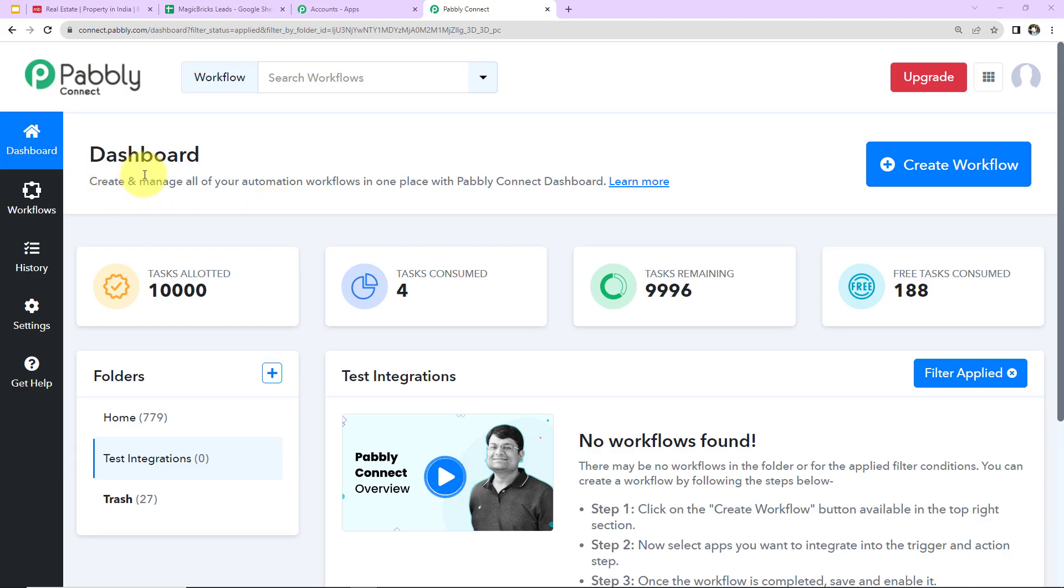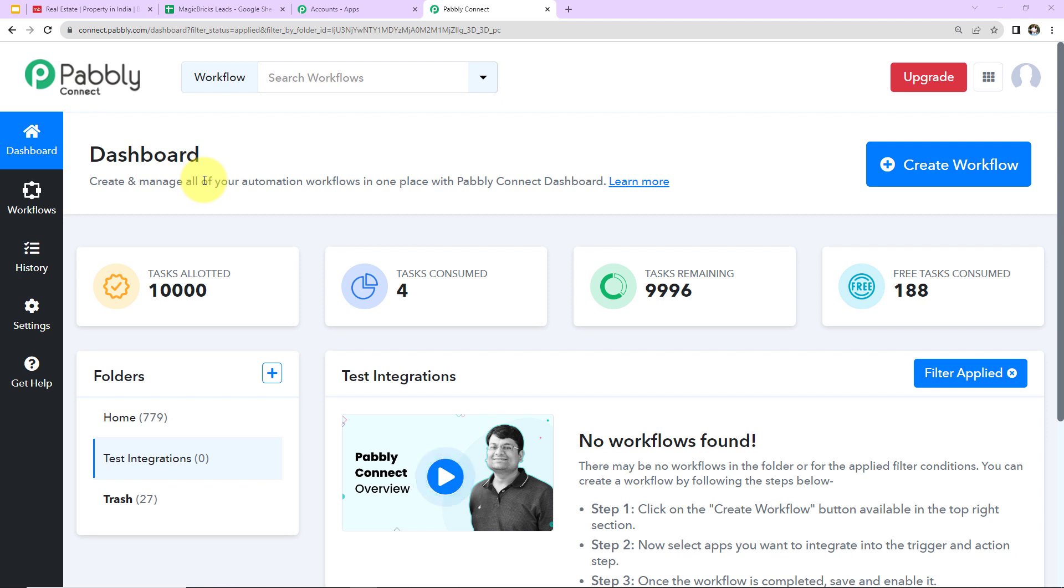So this here is the dashboard of Pabbly Connect. You can reach here with the link which is given in the video description. So if you are an existing user, simply sign in and if you are a new user, you will have to sign up. It's not going to take more than two minutes and also at the time of account creation, you are going to get 100 free tasks.